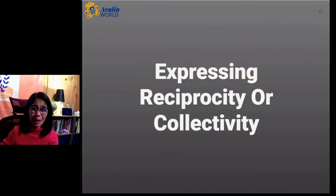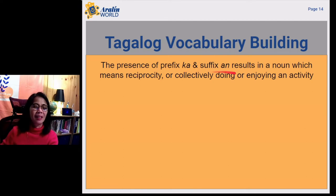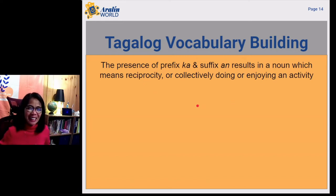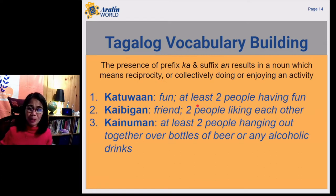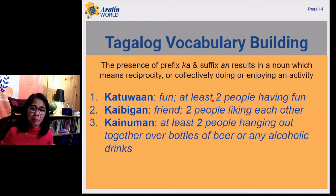How about expressing reciprocity or collectivity? That is also possible when we use prefix ka and suffix an. It results in a noun which means reciprocity or collectivity, doing or enjoying an activity. Let's have these examples. First, katuwaan. Katuwaan means fun. Or with the understanding of prefix ka working with suffix an, it means at least two people having fun.